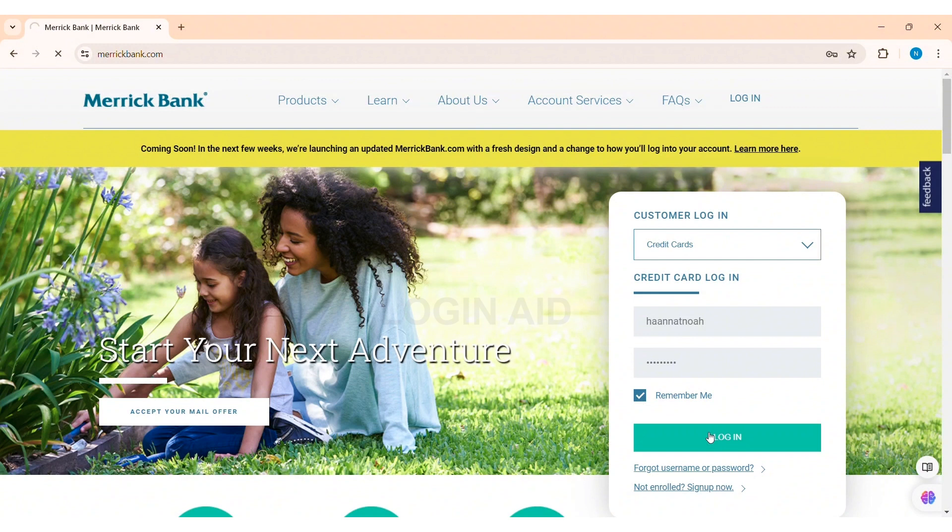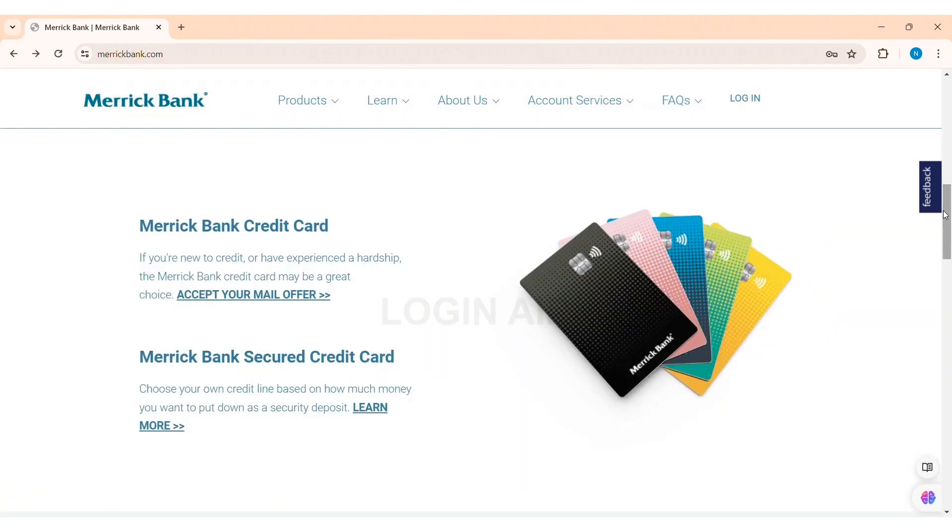With this, you'll be able to log into your Merrick Bank online banking on PC. This is how we can log in to Merrick Bank online banking on PC. This is it for the tutorial everyone, hope this tutorial was helpful to you all.